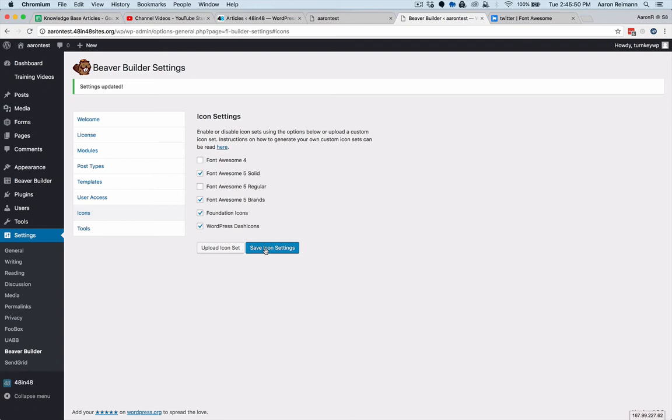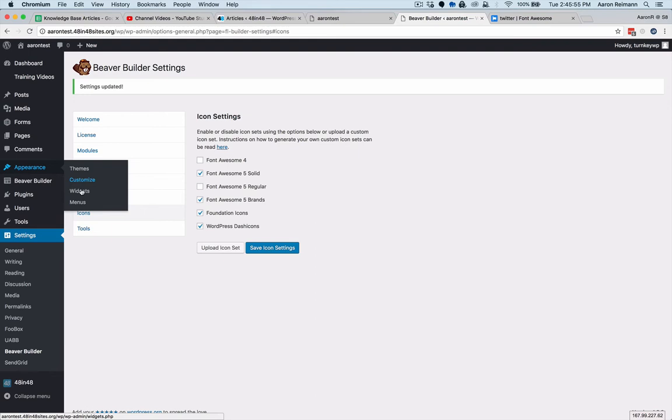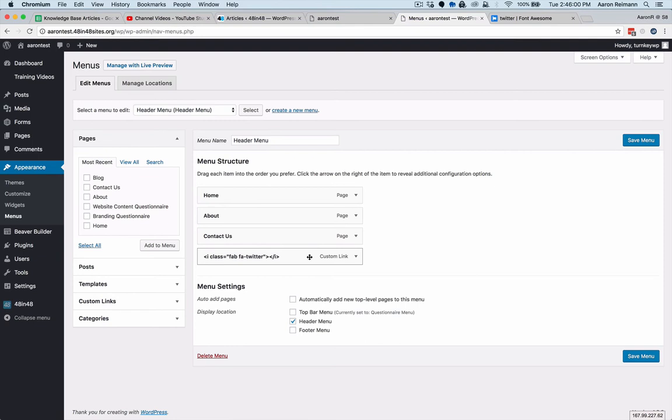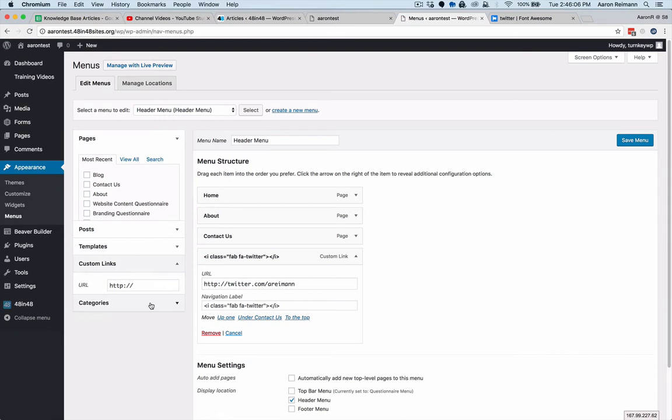Once you save that, you would go over to Appearance and then Menus. I've already created this so you can see. Go to Custom Links.